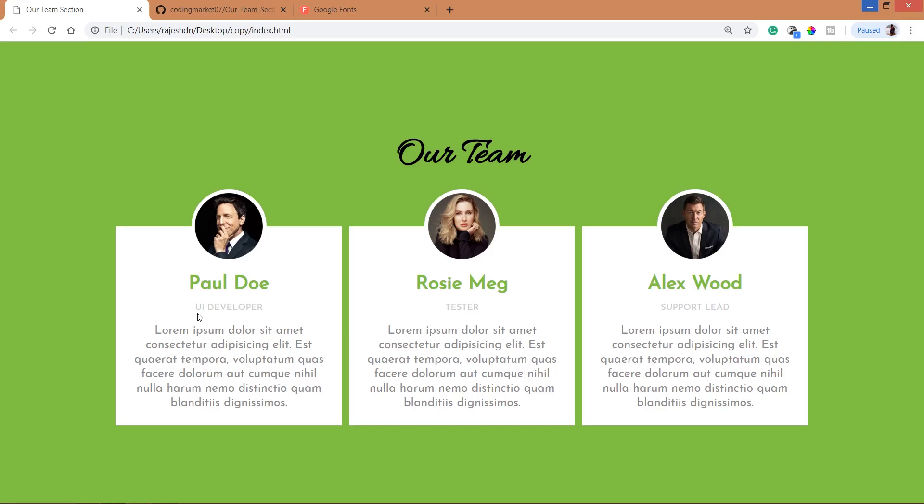Hi, hello, welcome to my channel. Today in this video we are going to see how to create the our team section using HTML and CSS. Take a look at the final demo in which we can see the our team title.